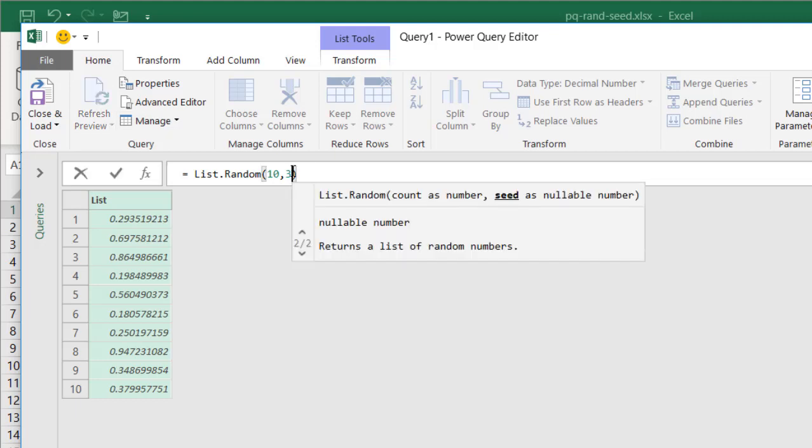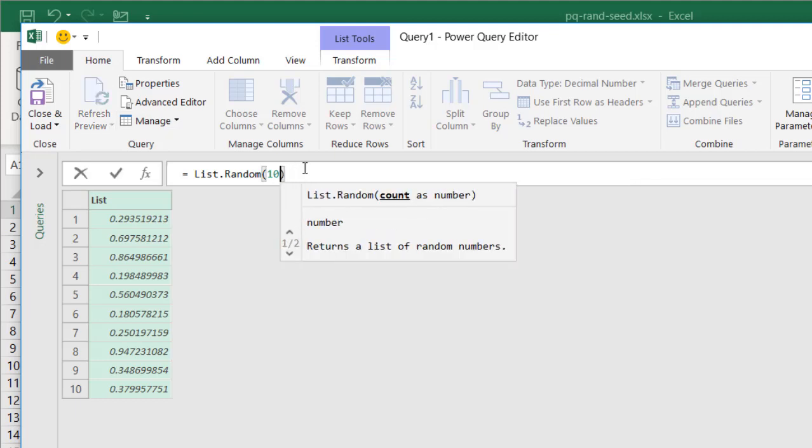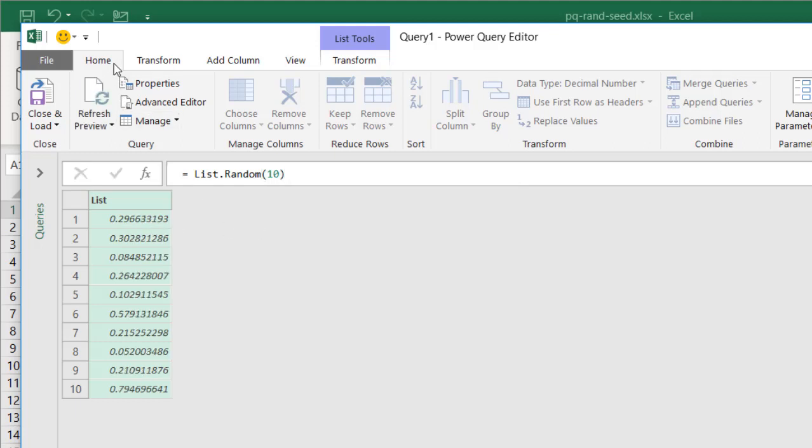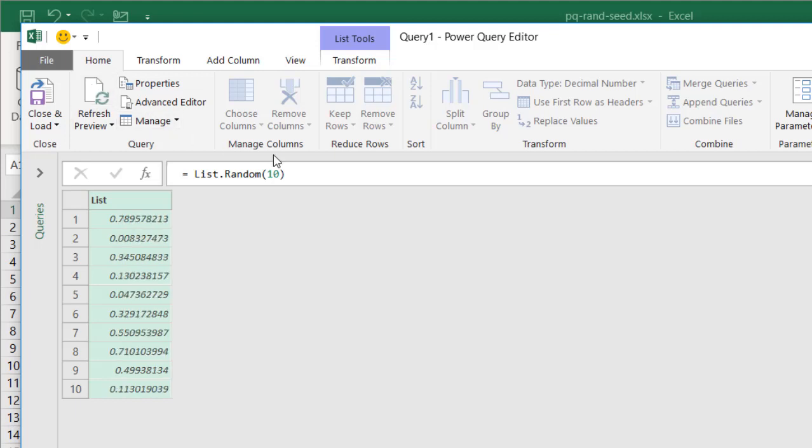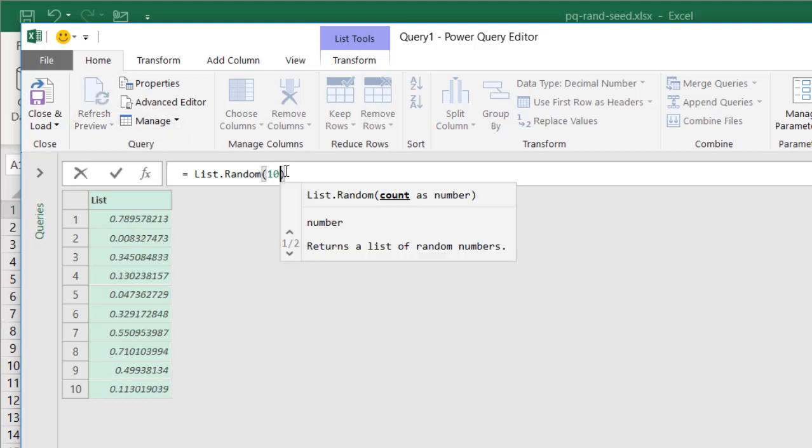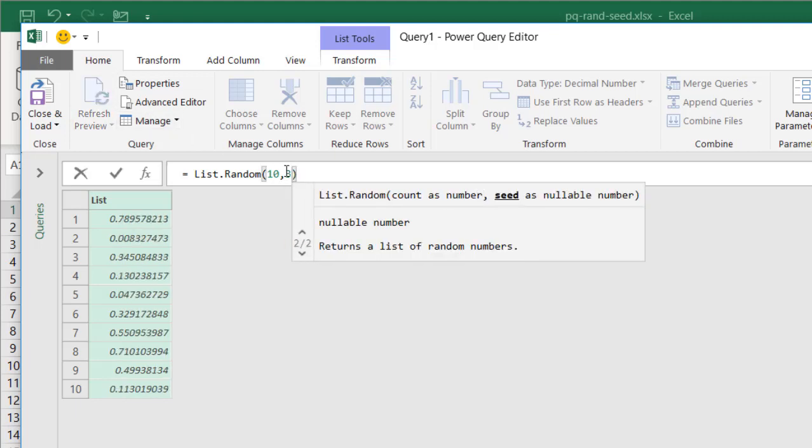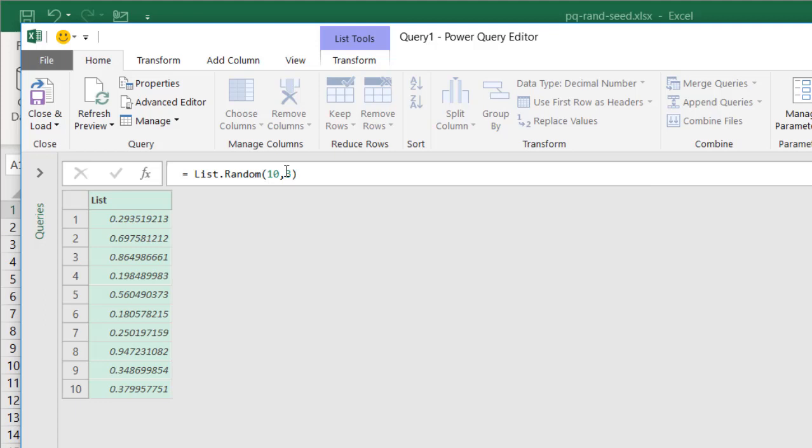If I remove that seed, just remember 239519213. Press enter. If I refresh, you can see that it changes. But I put that three back in. Press enter. Press refresh. That 23519213 comes back.